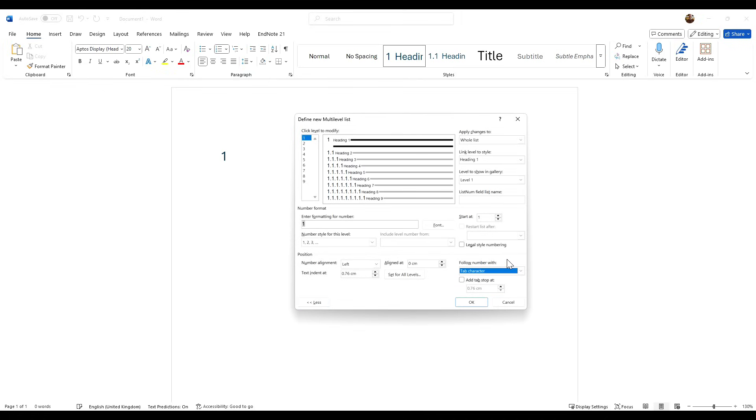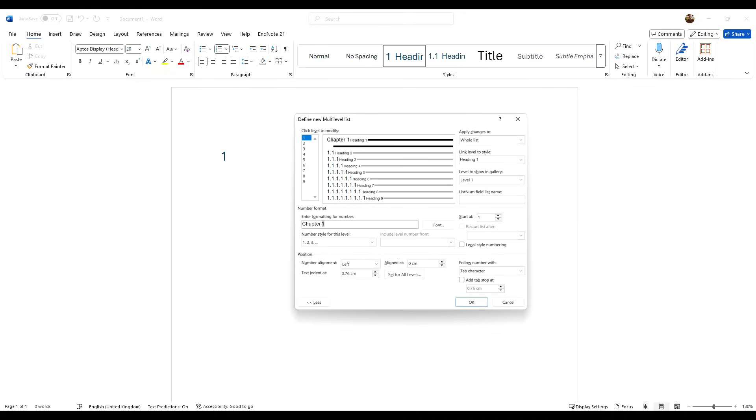If however you are doing a dissertation, we want to make sure that this first heading is our chapter heading. So before that number one we want to click there and we want to type in 'Chapter' and then space bar for space.